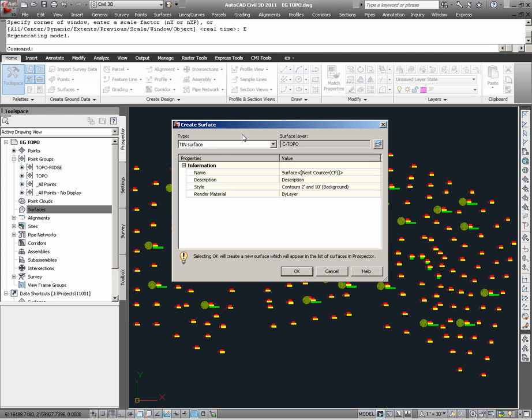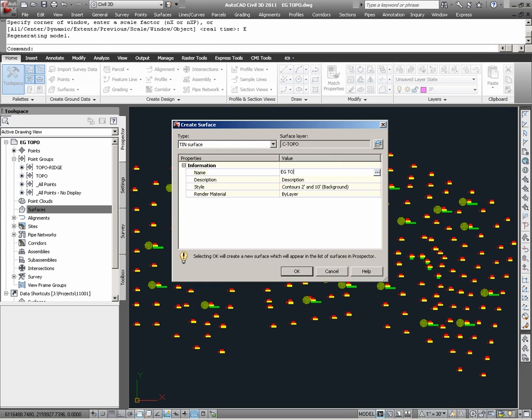In the ensuing dialog box, we're going to choose a tin surface, which means that the surface will be built based upon triangulations of surface data points we will be specifying. Under Name, we can name the surface, and here I'm going to call it EG Topo. You can also give your surfaces descriptions, such as the date they were created.